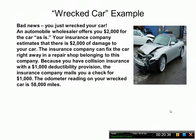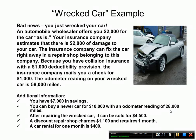Here's another example: a wrecked car problem. An automobile wholesaler offers $2,000 for the car as is. The insurance company estimates $2,000 of damage and mails you a check for $1,000 due to a $1,000 deductibility provision. The odometer reads 58,000 miles. Additional information: you have $7,000 in savings; a newer car costs $10,000 with 28,000 miles; the repaired car can be sold for $4,500; a discount repair shop charges $1,100 and requires one month; a car rental for one month is $400.